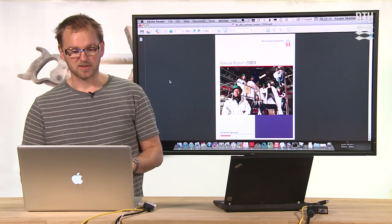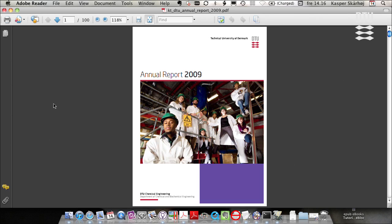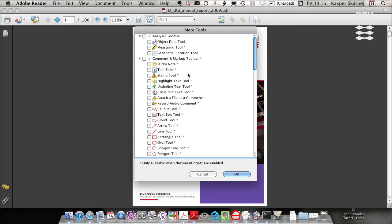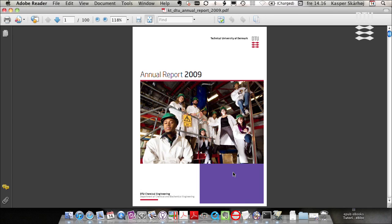So if we look at the same document on the Mac also using Adobe Reader we have the same problem. The tools would not be enabled if I select them in here. Let me just try. Yes, unfortunately not.